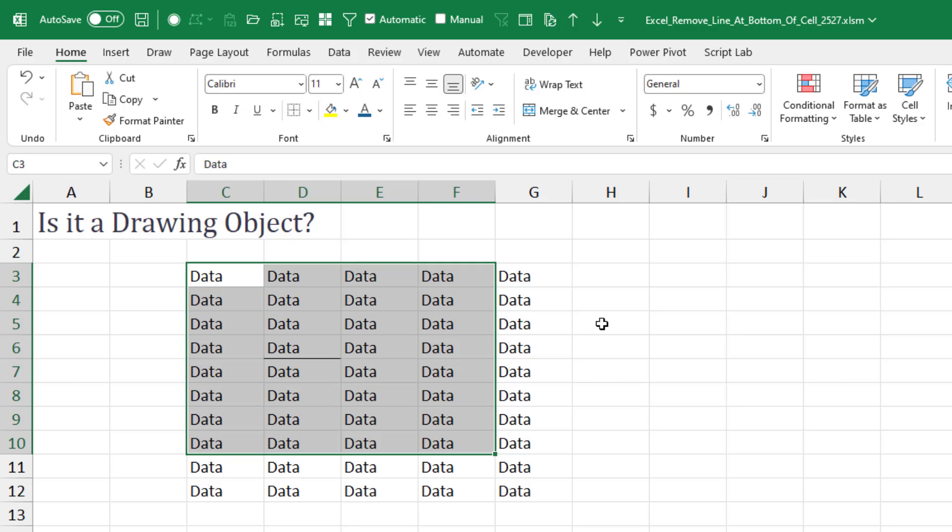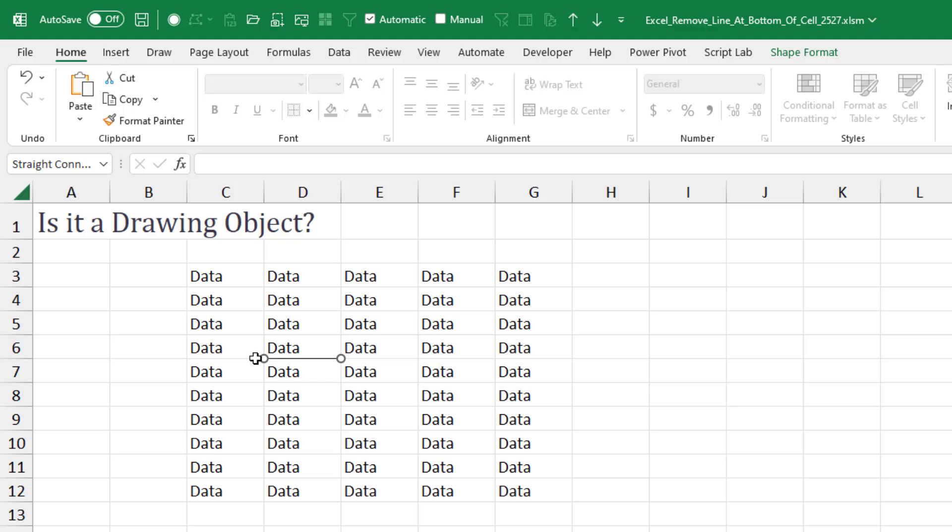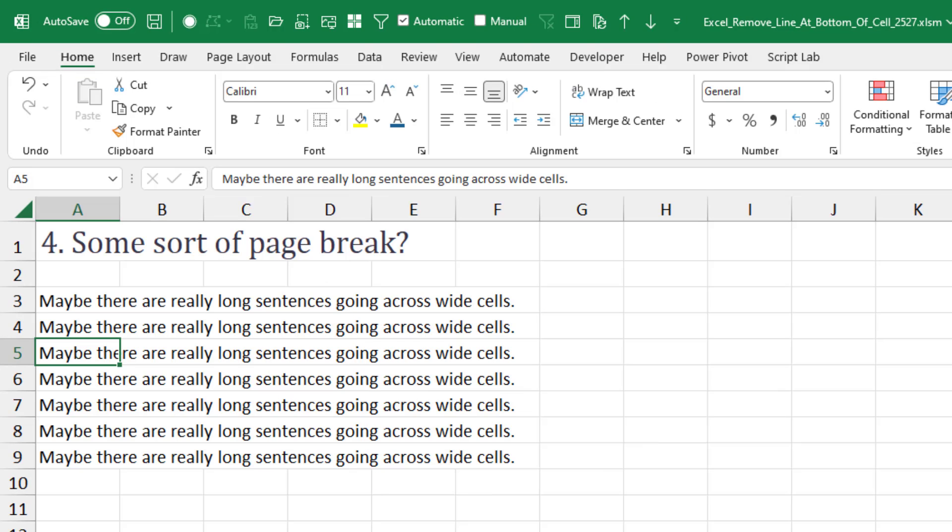But if it's looking like a border, then it's probably just the normal weight sitting down there. And of course, Remove Borders won't do anything there. Well, just try and click on the line. If you just click on it and you get those little dots on either end, which are the resize handles, then you know it's a drawing object. At this point, you would just press Delete. It would go away. Okay. That's not it.